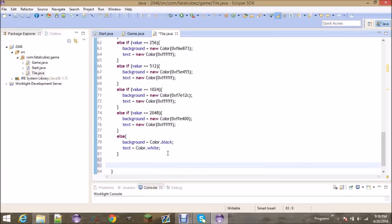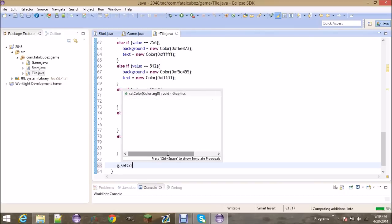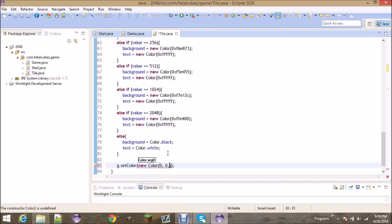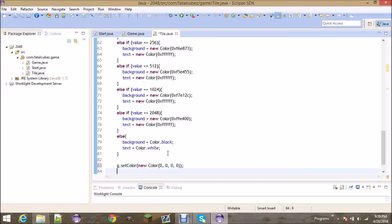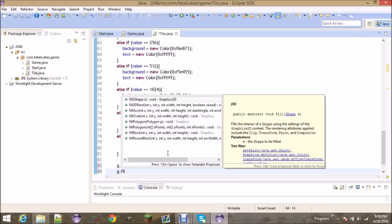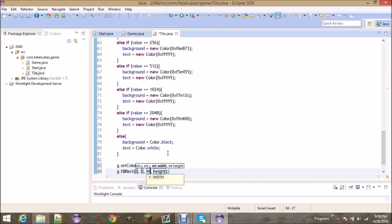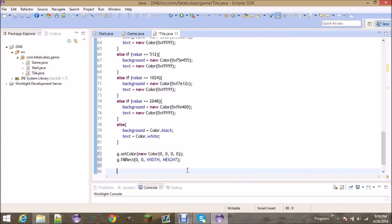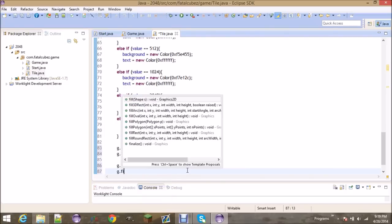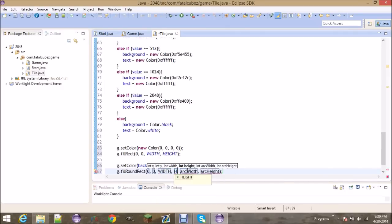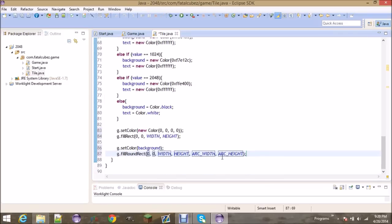Alright, finally we've got our tile colors sorted. Now let's set the color to a completely transparent color — all zeros — and fill in the rectangle. Then set the color to whatever we decided as the background color and fill a round rectangle: 0, 0, width, height, arcWidth, arcHeight. We have all those set — you can change them if you want a more dramatic arc, just make it bigger.